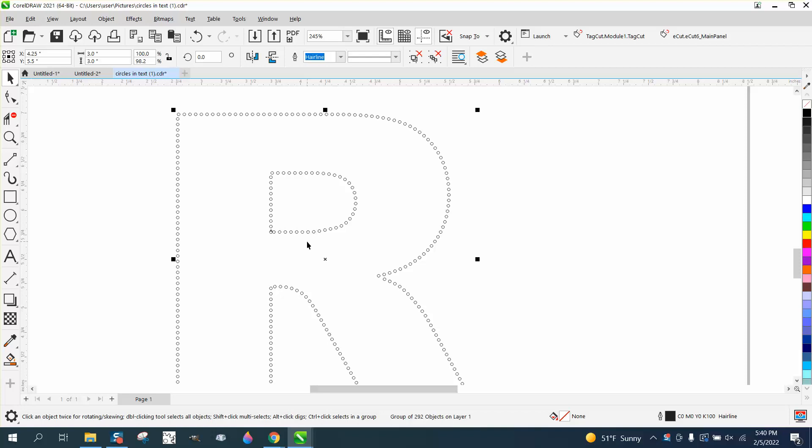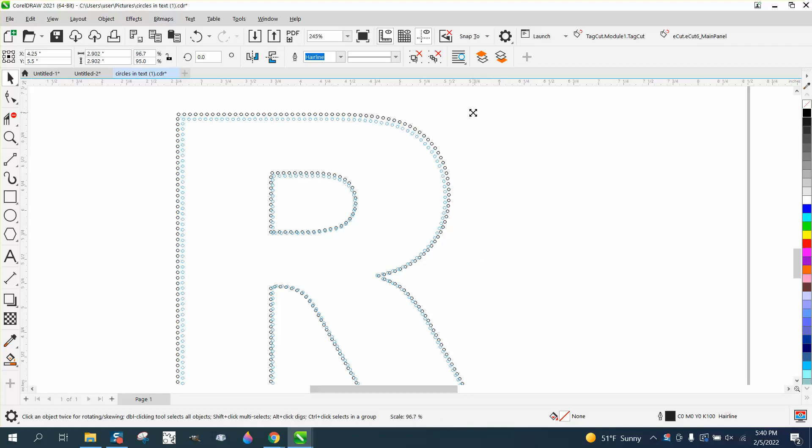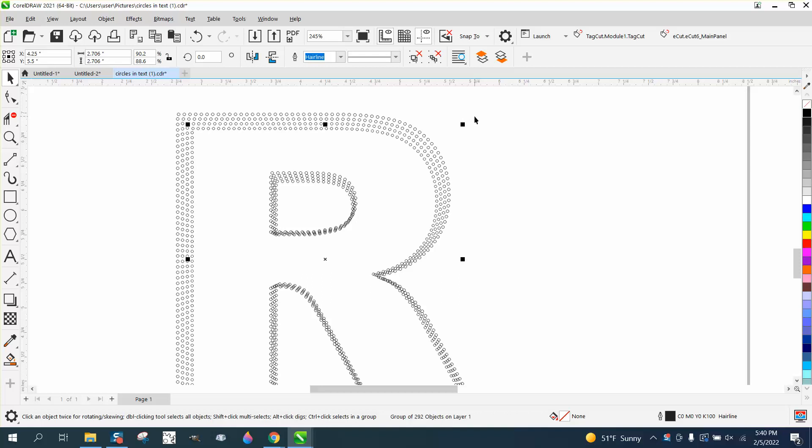But if you would control, it's already grouped together, Ctrl-D and duplicate it, while holding down the Shift key, if you would bring it in, and then Ctrl-D, Ctrl-D.